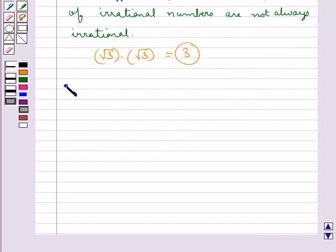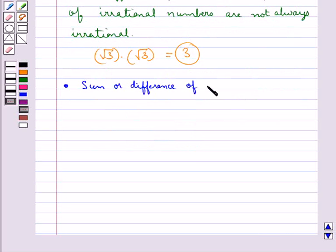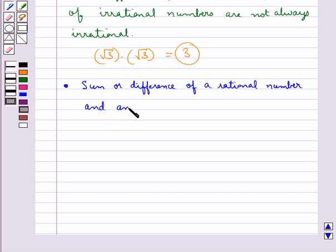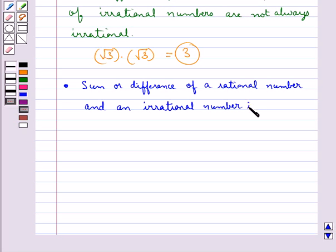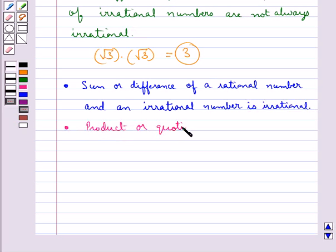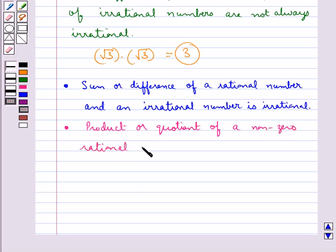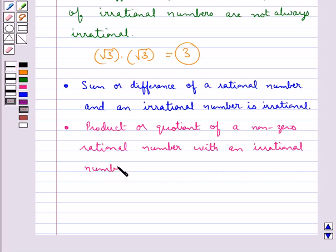Now we have some results which say that the sum or difference of a rational number and an irrational number is irrational. Then, the product or the quotient of a nonzero rational number with an irrational number is irrational.